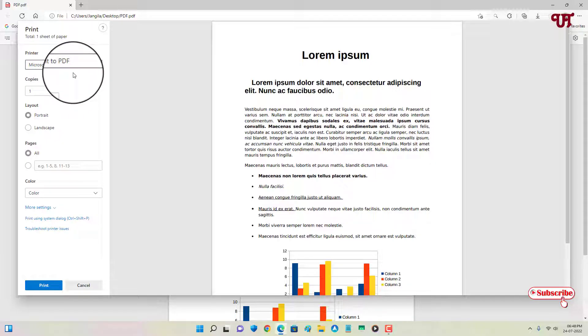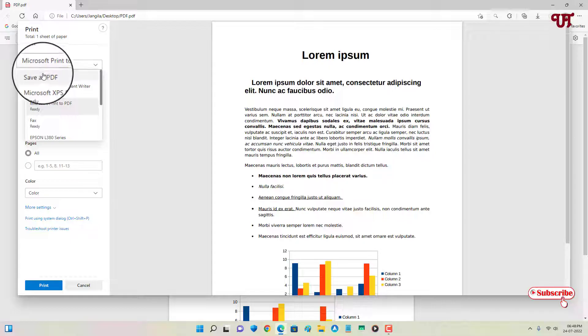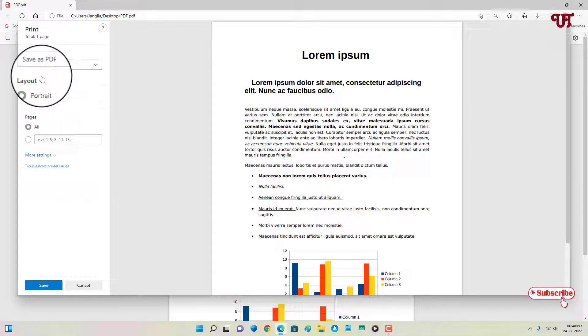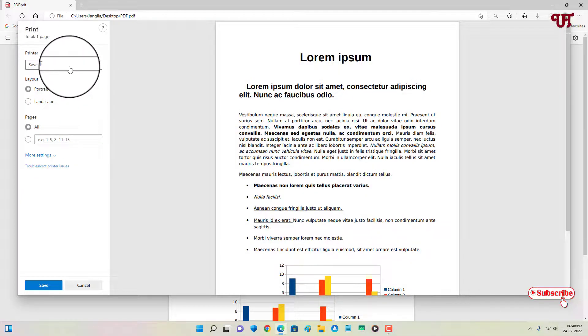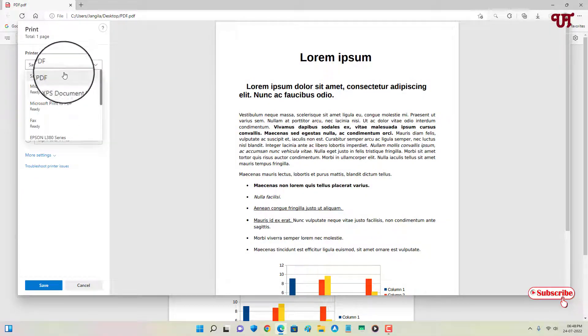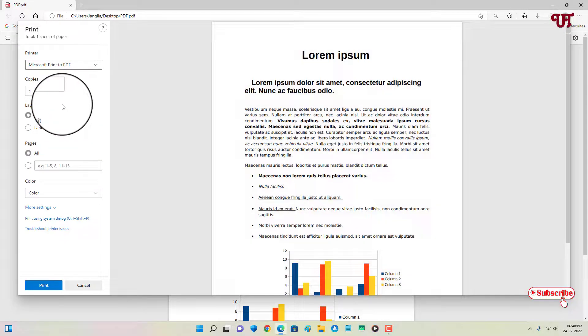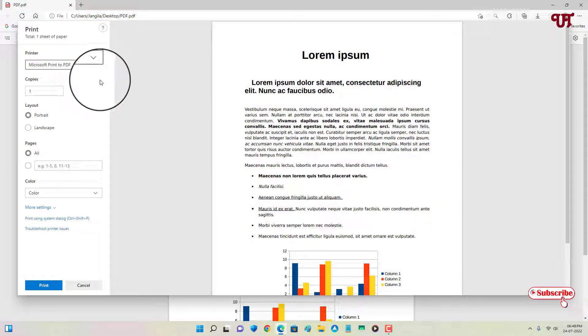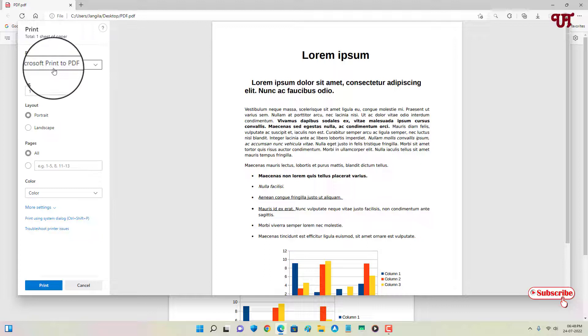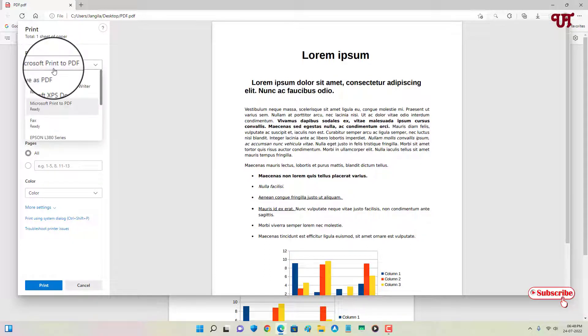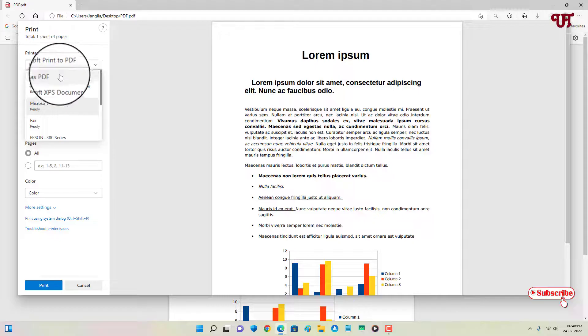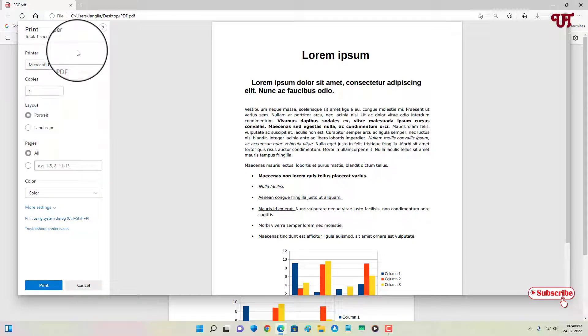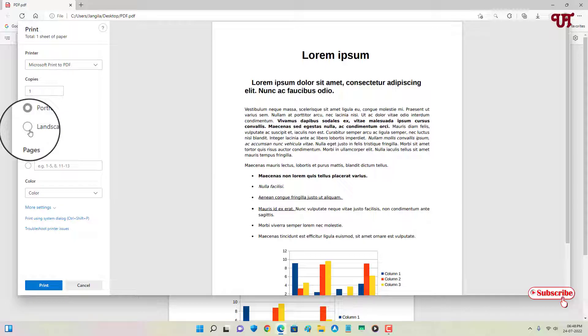So if you're using Linux or Mac computers, then what you can do is you can choose Save as PDF instead of Microsoft print to PDF. If you're using Windows, then choose Microsoft print to PDF. If you're using Linux or macOS, then select Save as PDF. After that you can see below landscape.